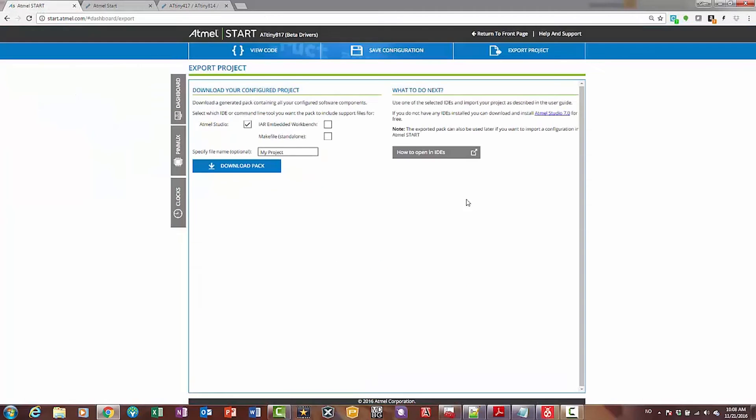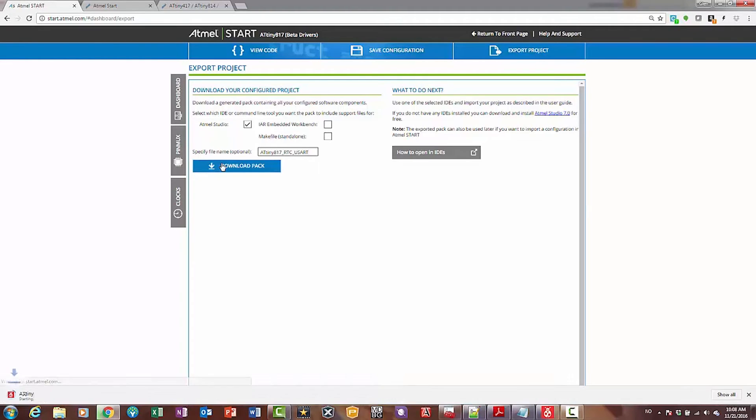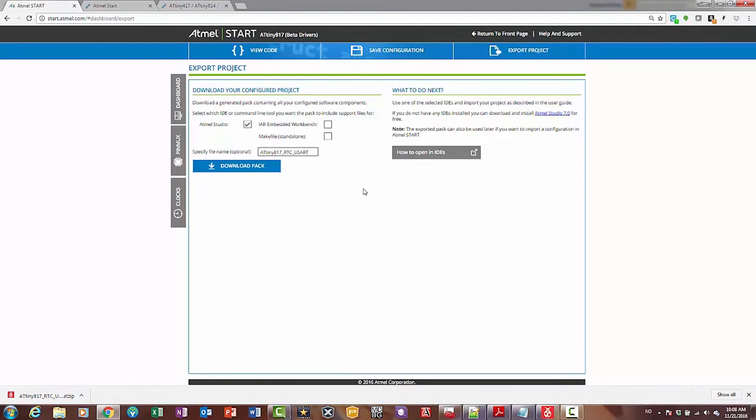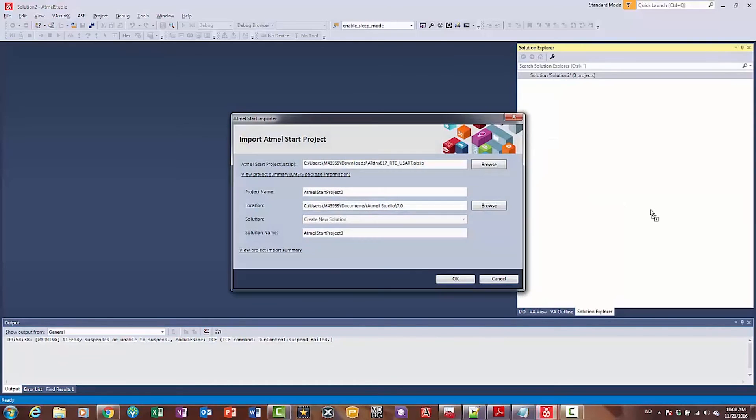For now, I'm going to start with Atmel Studio, and I'm going to call this tiny817, and I'm going to say RTC reward, because I'm going to add the UART next. So I download the pack, and coming into Atmel Studio, I'm going to drag it across, alt tab, and drop it into Studio.